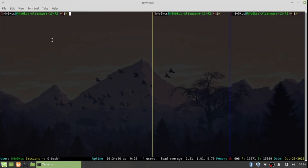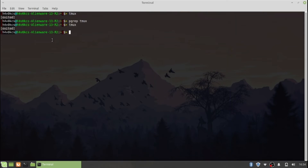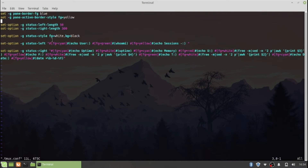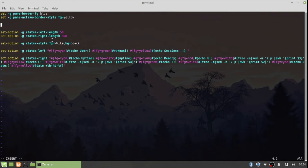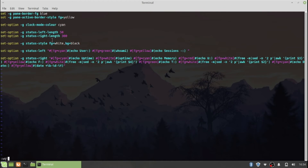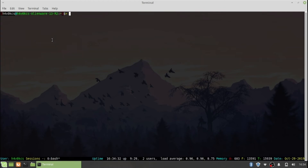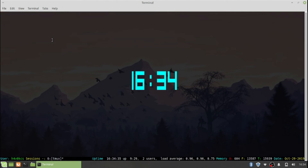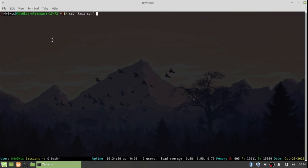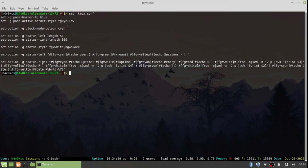I'll close all the panes with Ctrl-D and exit TMUX, then reopen the config to add the clock color setting. After saving, I'll restart TMUX and check the clock with prefix-T. That looks better — the clock color has been updated successfully.